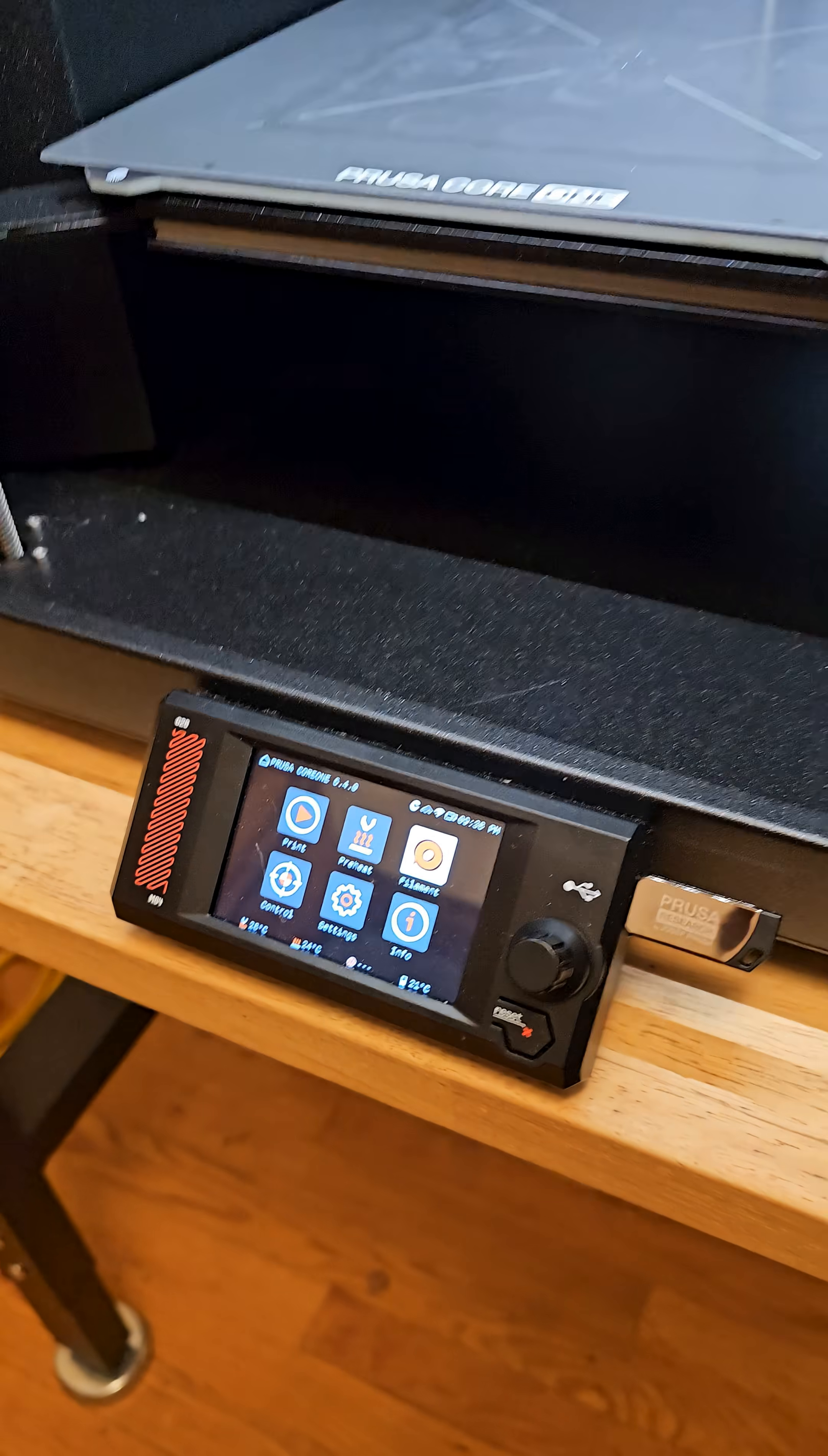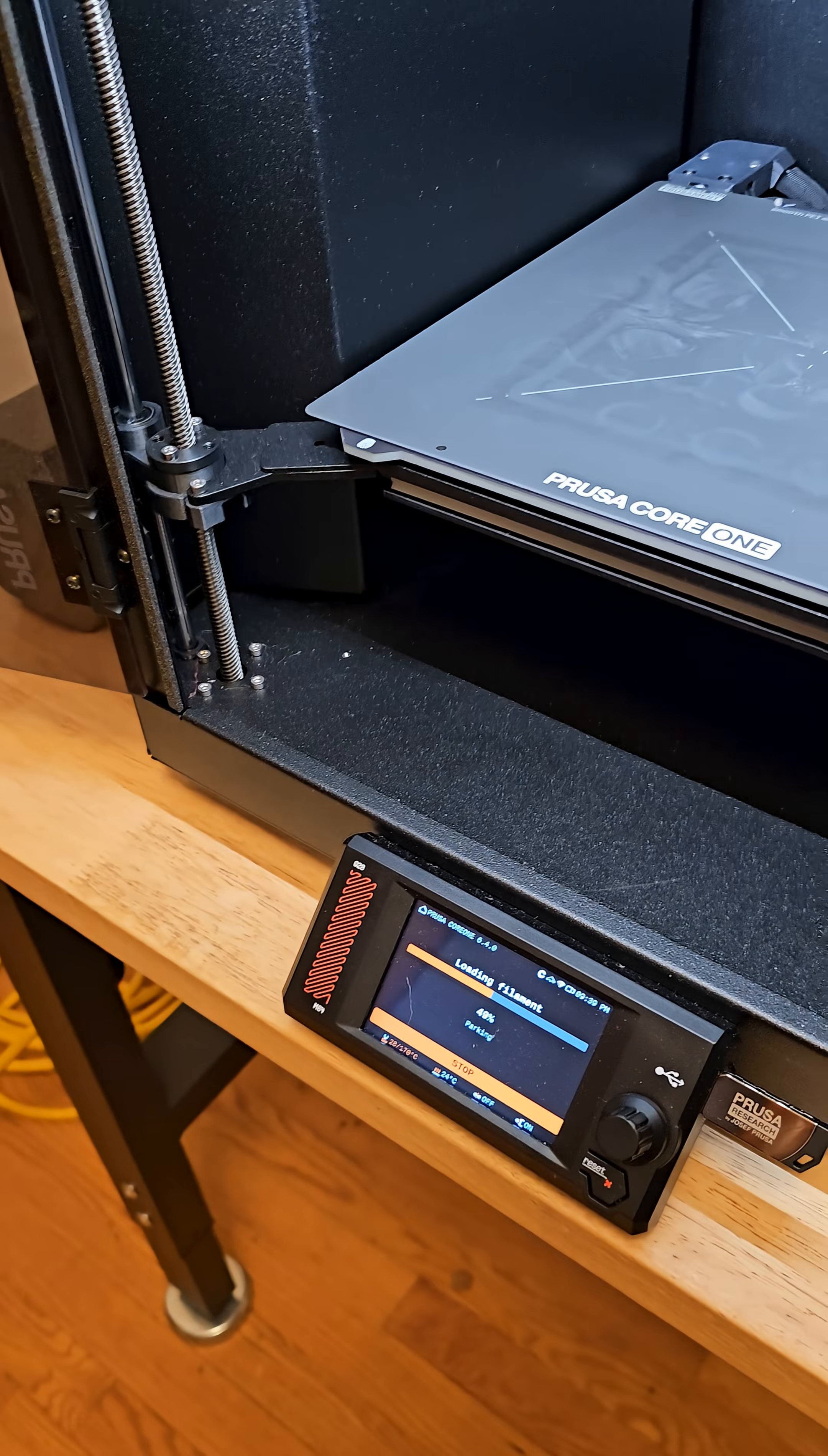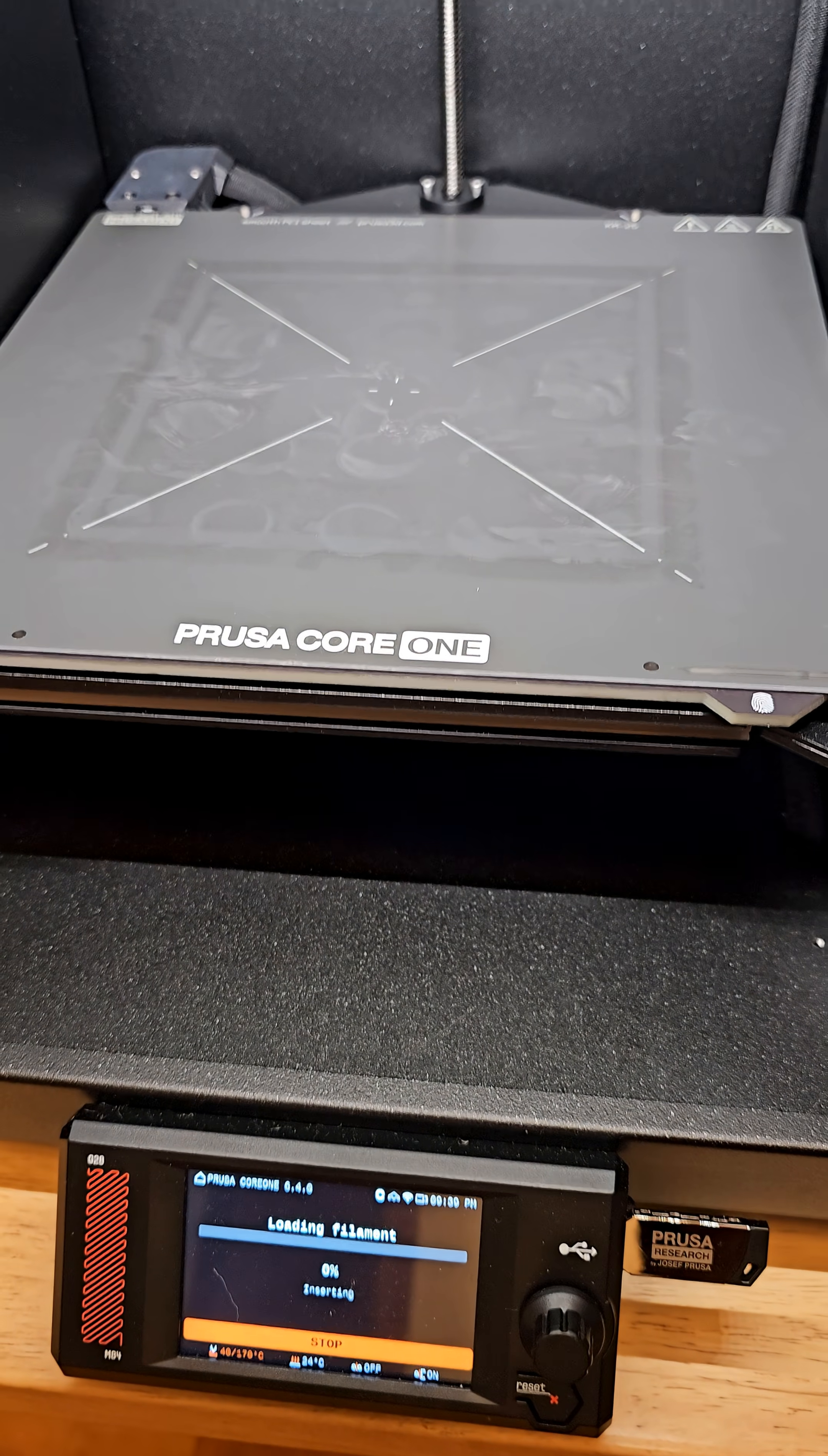You can see there's the UI. You've got a little port here, and now I'm going to push the filament through. The nice thing is the moment the filament hits the sensor, it understands you're loading the filament.